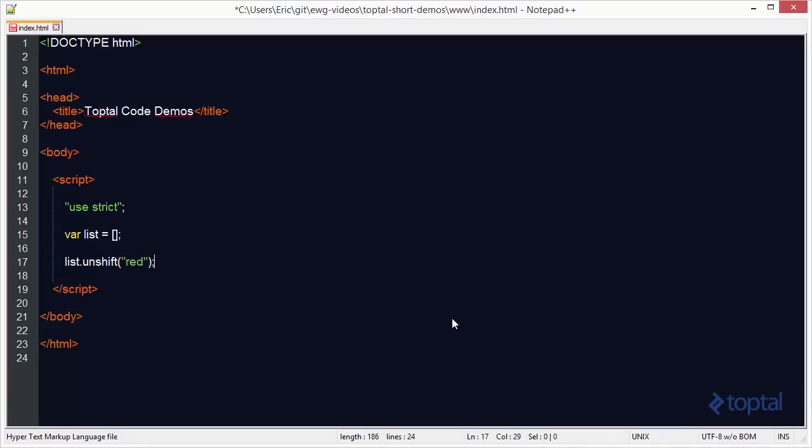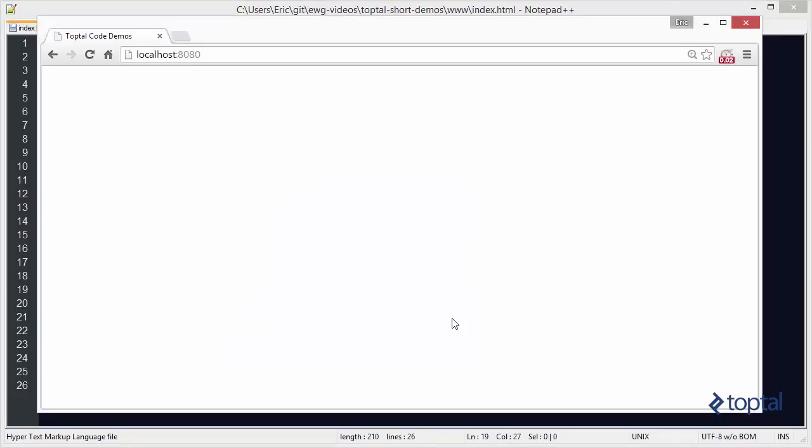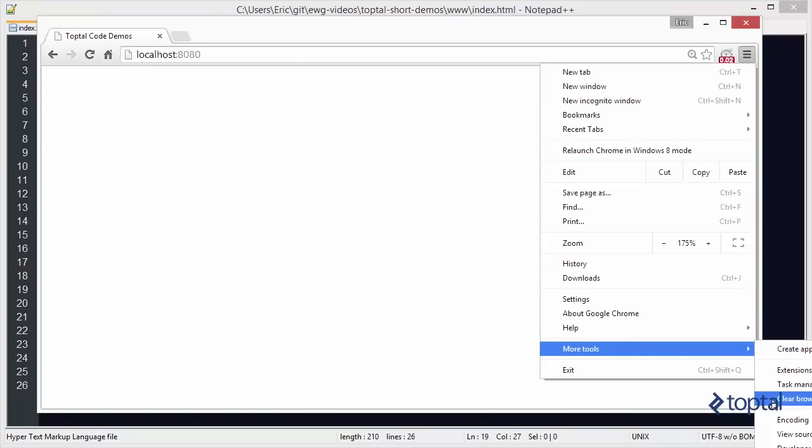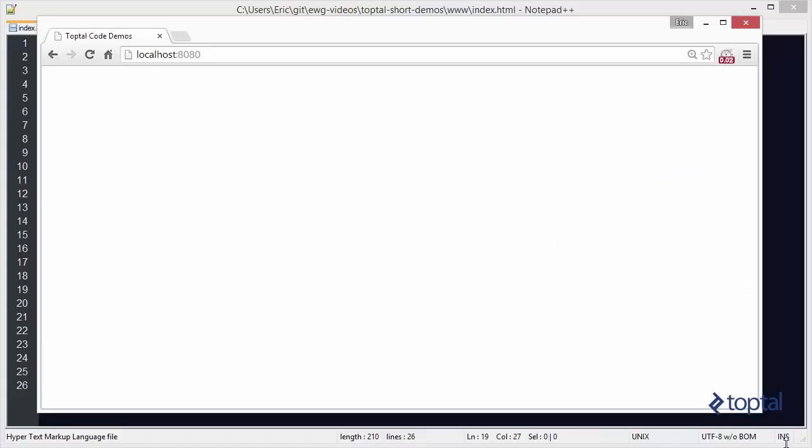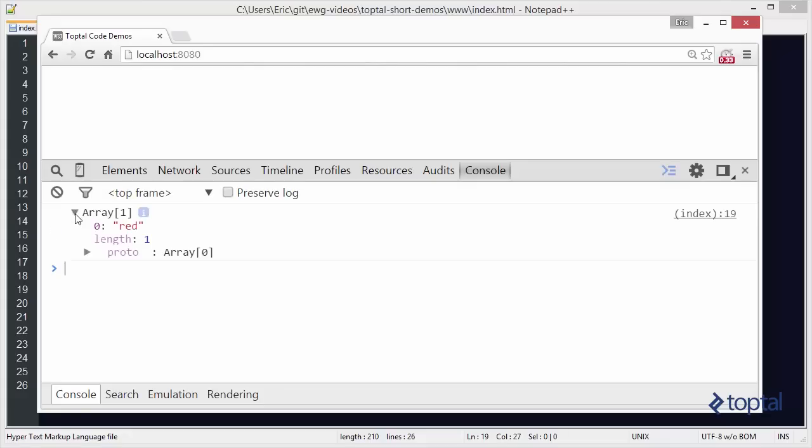Alright, and then now I'll just do a console.dir, and I'll say list, and I'll save that. And then I'll switch over to my web browser and open up my developer tools, and then reload my web page. And we're going to see that now I have an array with one item, the first item being red.